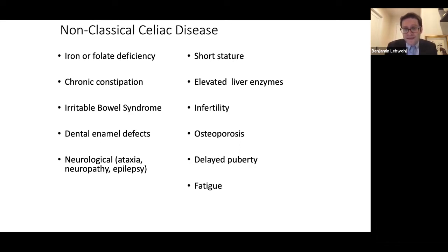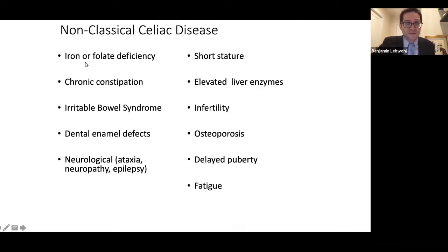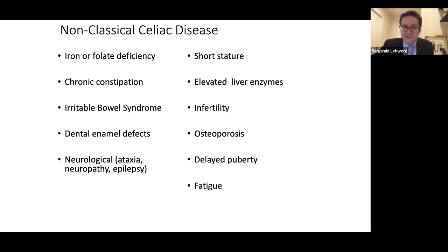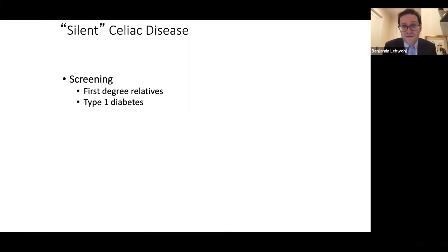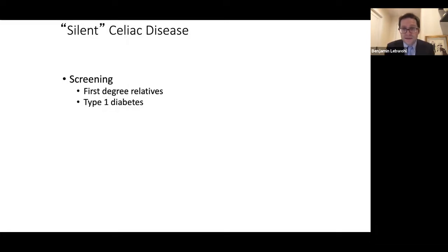When making a diagnosis, you really have to be keyed into the many different ways this condition can behave. It very much is like a chameleon — it can have many different symptoms and signs, or sometimes none at all. In fact, there's something called silent celiac disease, where a person has celiac disease but feels perfectly fine. We pick it up because we screened them, whether because they have a family relative who has celiac disease.